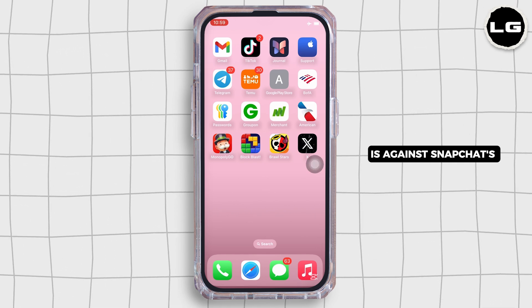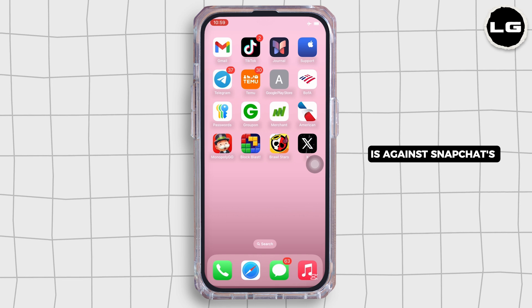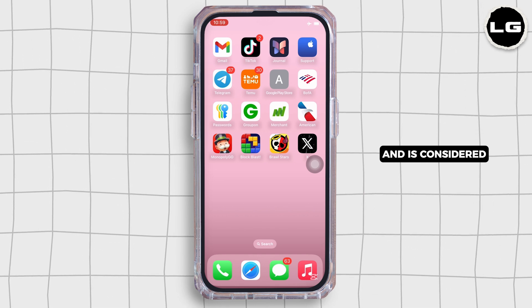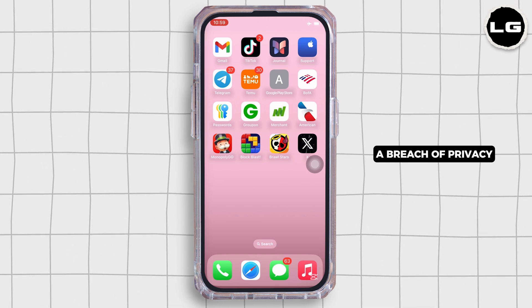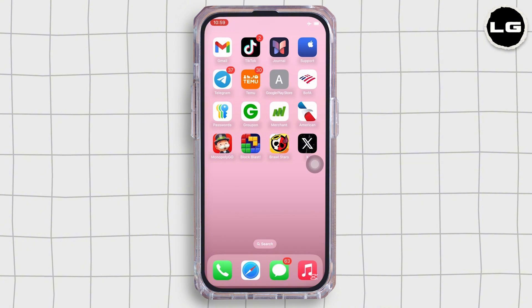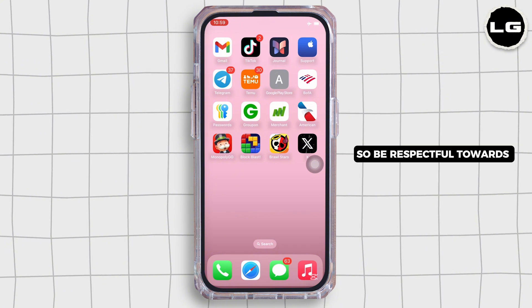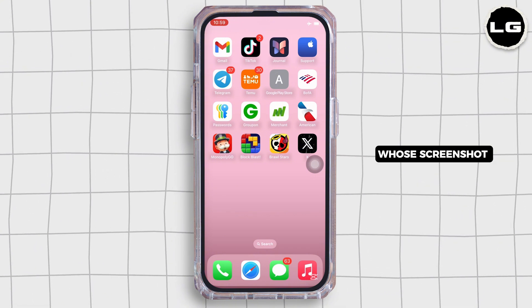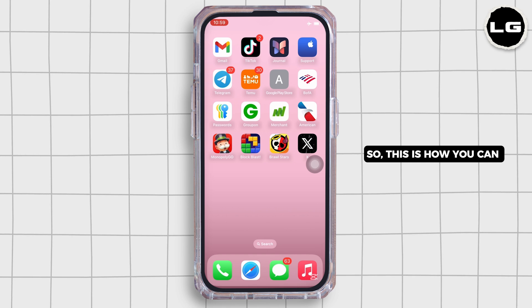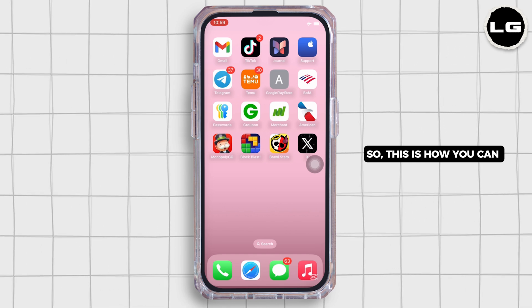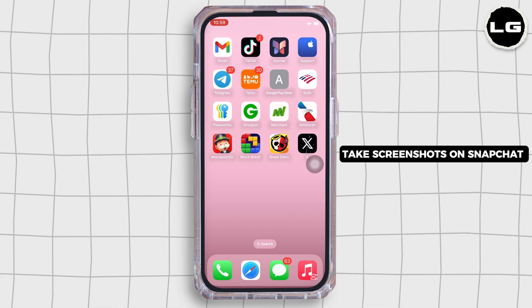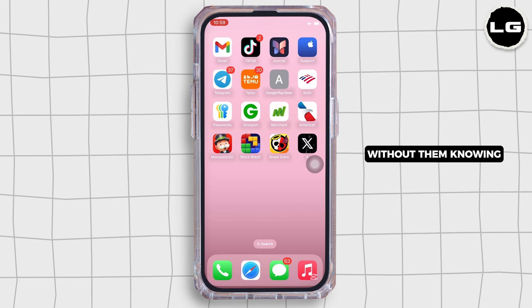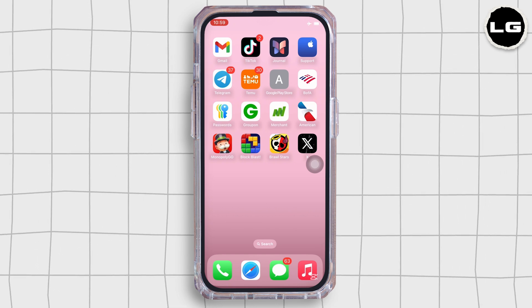Also consider that taking screenshots on Snapchat without notifying the sender is against Snapchat's terms of service and is considered a breach of privacy, so be respectful towards who you are screenshotting. This is how you can take screenshots on Snapchat without them knowing.